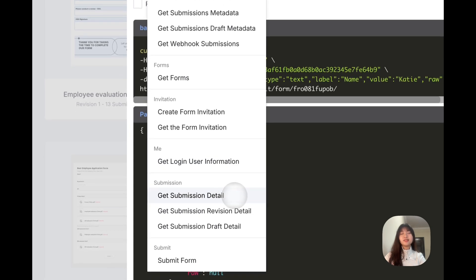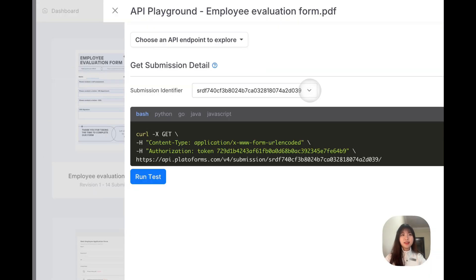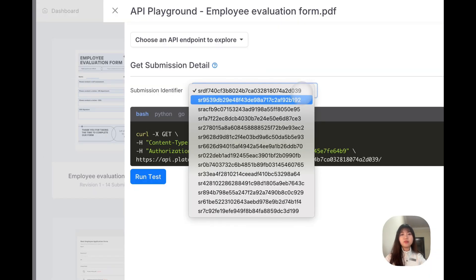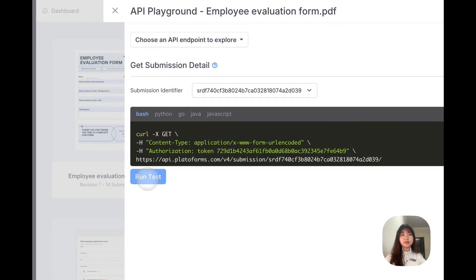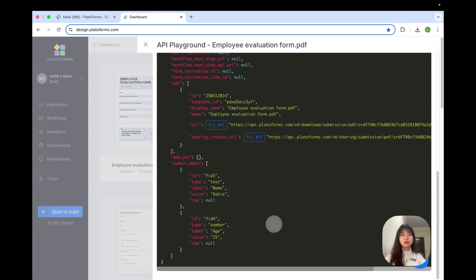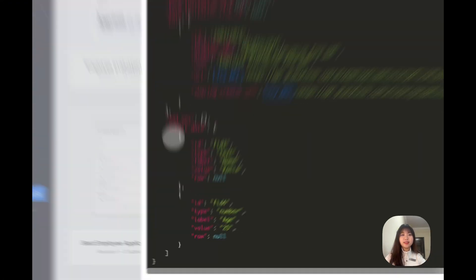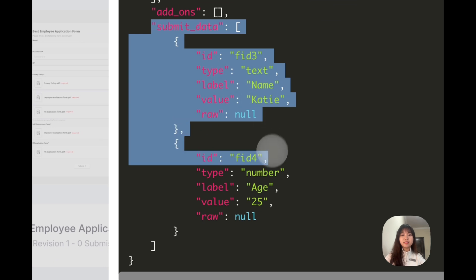Get submissions detail. Simply select the identifier from your previous submission, and hit run test. Then, scroll down, and you will see your submission data displayed.